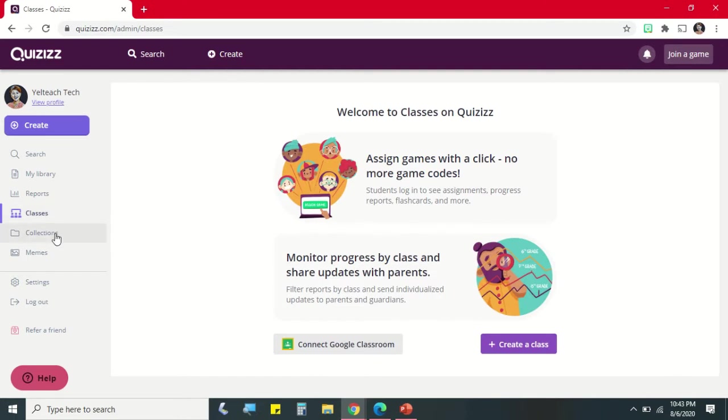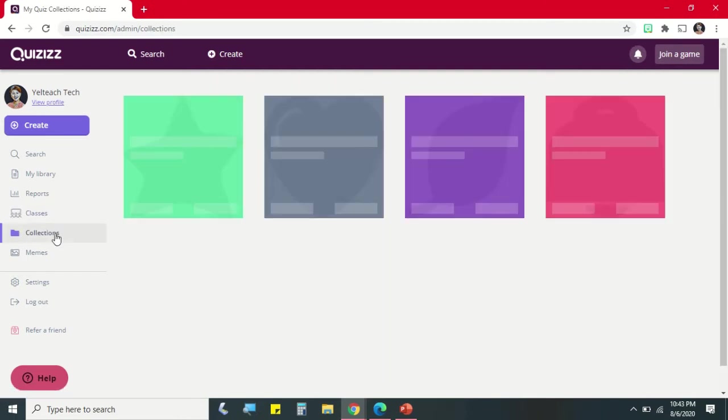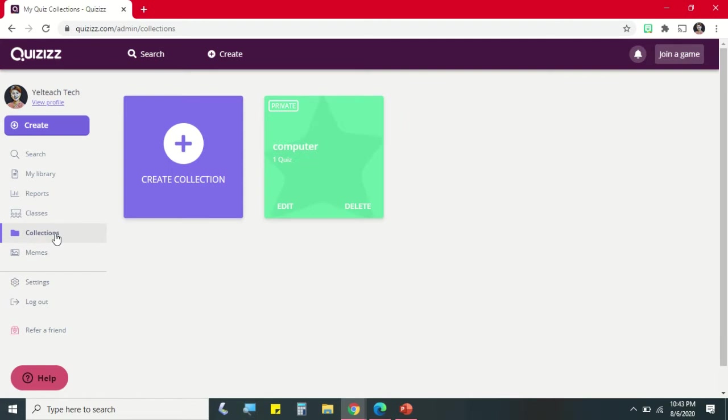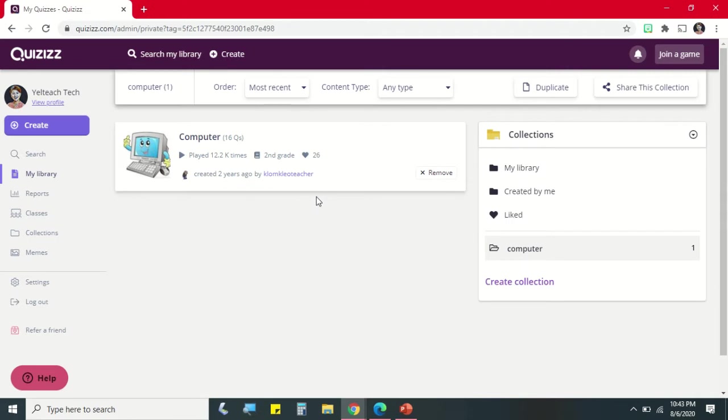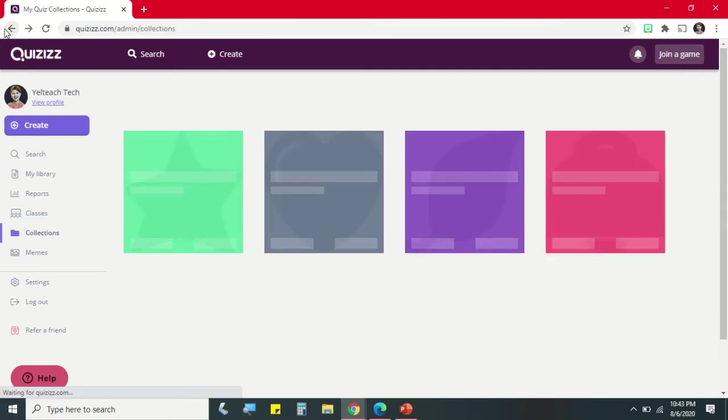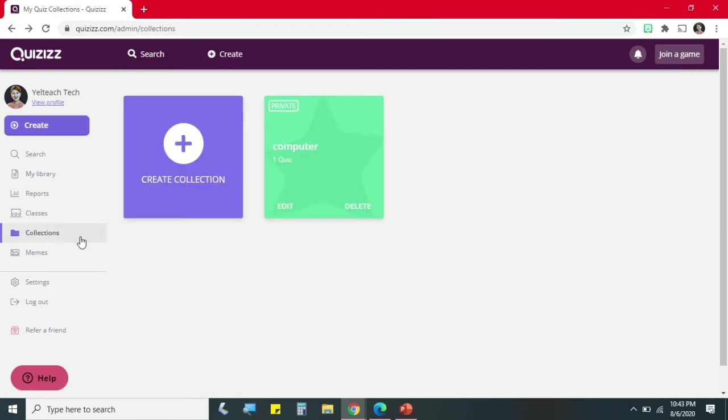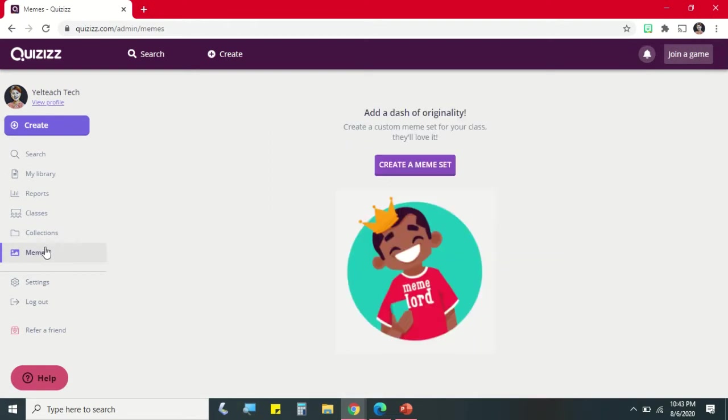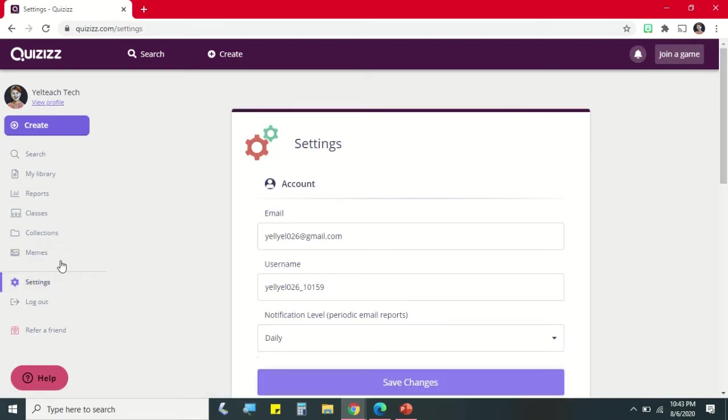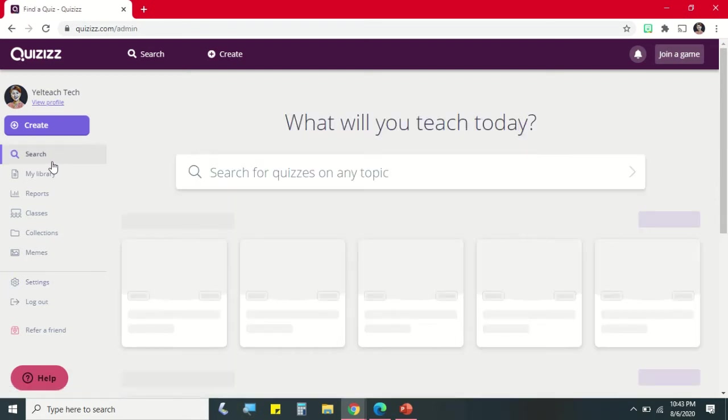In Collections, you will see all your saved existing quizzes. So we can create folders and arrange them by topics or by subject. Then you have your meme set and this is the settings. So let's go back to search.